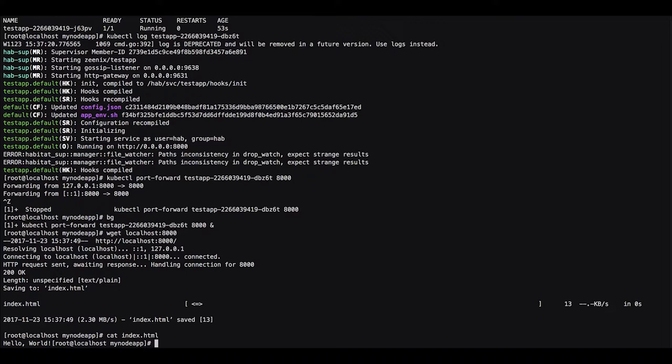And you can see here that we got the page, the only page it serves. It's just a simple test app and it displays hello world. So it's up and running and we saw that clients can connect to it and you can use the service.